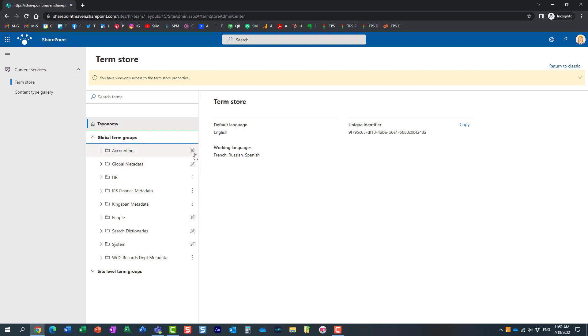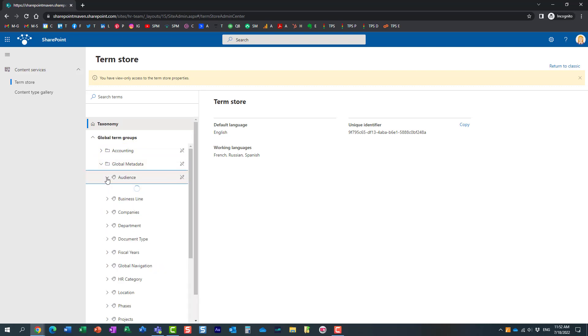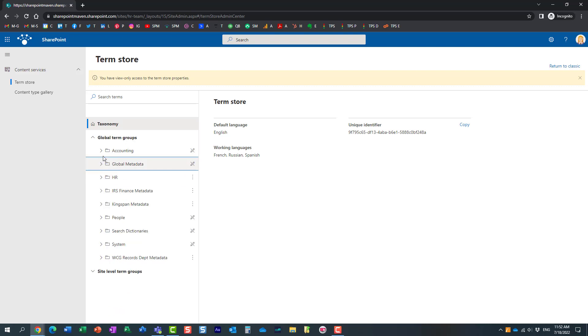However, if you notice, it shows her that she cannot make any changes here because she is not the manager of this term groups, term sets. But look at this. HR, she can manage it.